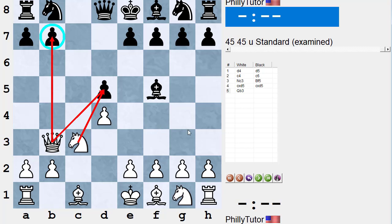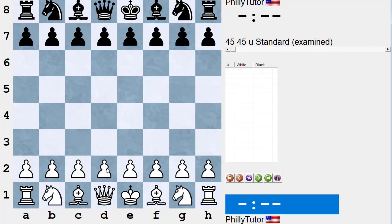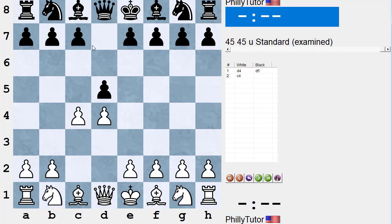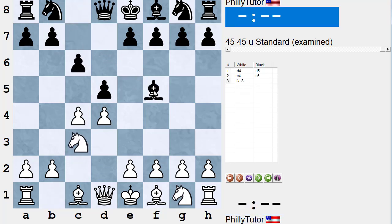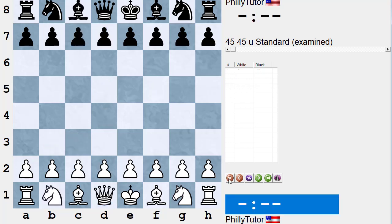Queen b3 attacks the d-pawn twice and the b-pawn, and black is already in trouble — this double attack is not stoppable. This is the kind of reason why c takes d5, queen b3 refutes a lot of bishop f5s in Queen's Gambits. Anytime your opponent plays an early bishop move — whether bishop f5 or bishop g4 — very often playing c takes d, c takes d, queen b3 is good. So: d4, d5, c4, c6, knight c3, bishop f5, pawn takes, pawn takes, queen b3 — a very common way to play against early bishop moves.